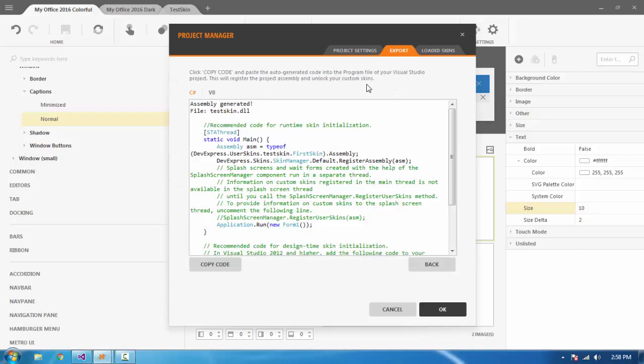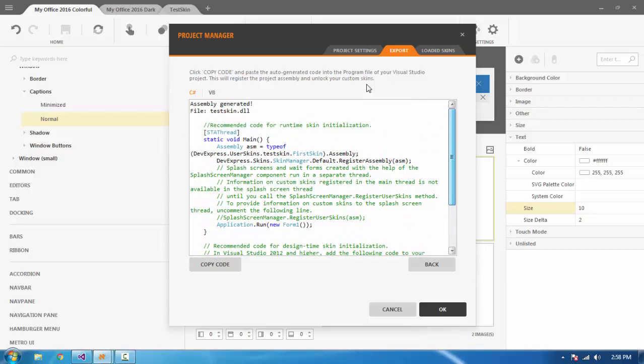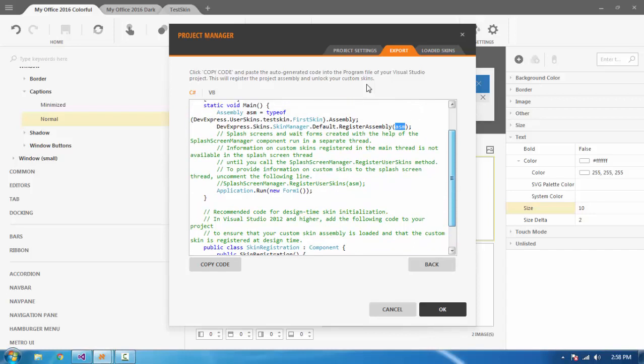Now it will create the assembly and give us sample code showing how to apply the skin for the entire application. Here in program.cs, it's the start method and thread class. Whatever generated code is here, you can take it and place it in program.cs.